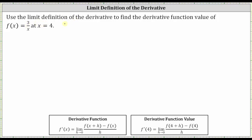We're asked to use the limit definition of the derivative to find the derivative function value of f(x) = 3/x at x = 4, which means we want to determine f'(4). There are two ways to do this: one way is to find the derivative function using the limit definition of the derivative, shown here in the lower left, and then substitute 4 for x. Or we can find the derivative function value in one step by substituting 4 for x into the limit definition of the derivative.